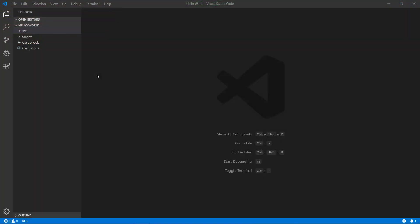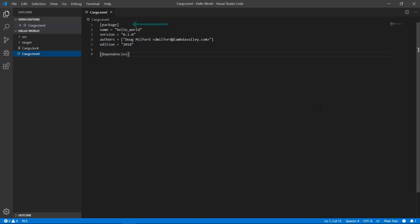We're going to open up the cargo.toml file we created in our hello world video. At the top under package, we see some basic information: the name, version, authors, edition. It's your responsibility to increment the version as you make changes to your code, so let's spend a little time on that.